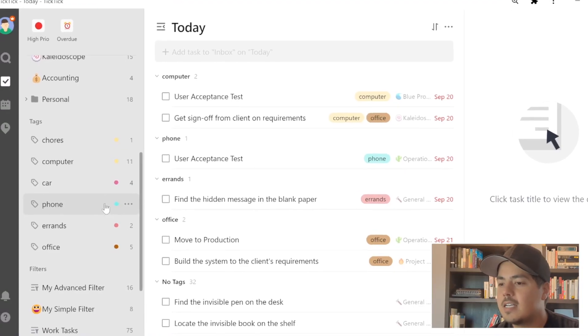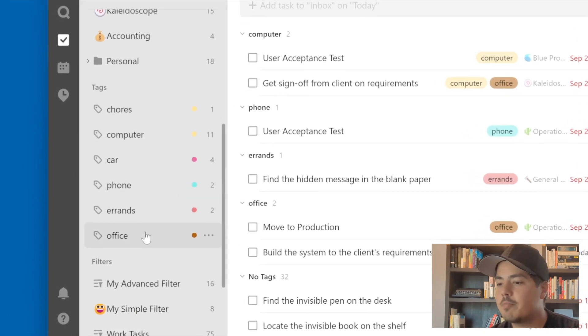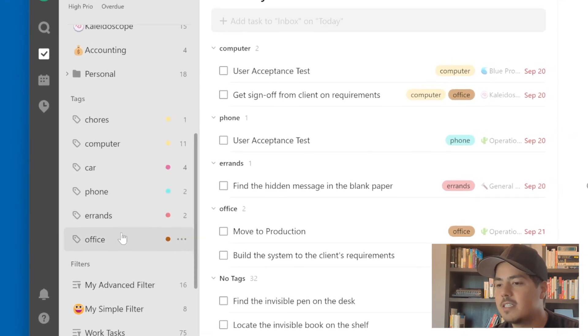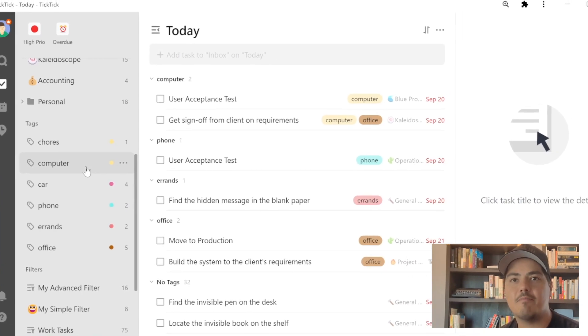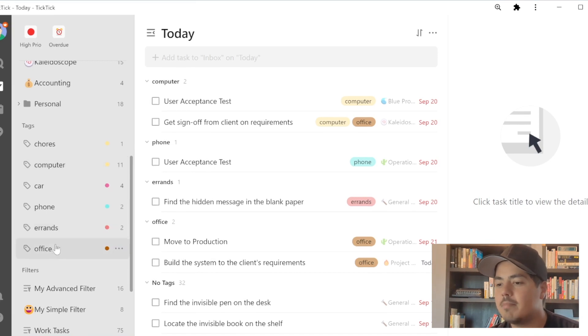You might think it's because it's alphabetical — C comes before O — but that's actually not the case. What it's doing is looking at the order that the tags are in over in the tag section to determine priority. Since the computer tag is above office, the computer tag gets the priority if a task happens to have multiple tags.